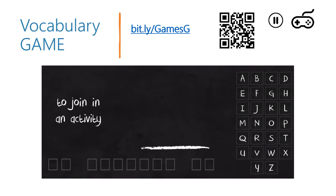And of course, since this is about games, there is a game to play, and this game includes the same vocabulary. It is Hangman and you can find it when you type in the link bit.ly/games-g or scan the QR code. Please pause the lesson and play this Hangman game.